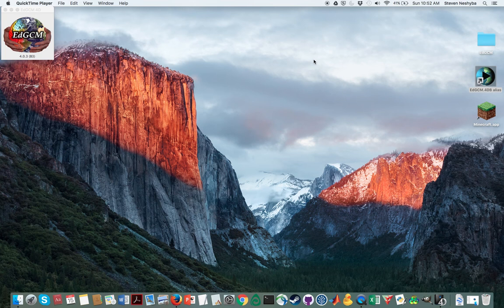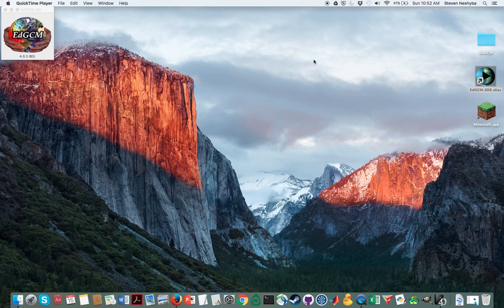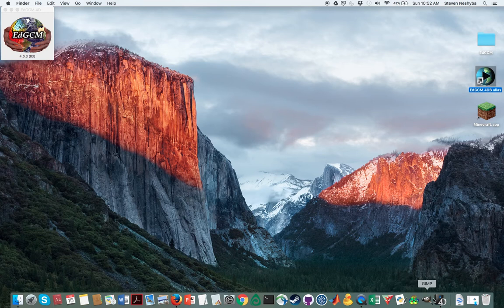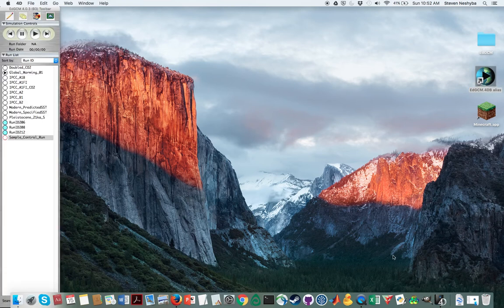Hello, this is Professor Steven Esheba and I'm here to help you out with getting some runs set up on EDGCM. So I'm on a Mac here and what I've done is I've launched it from my alias on my desktop. And when I do that, then this panel shows up here.